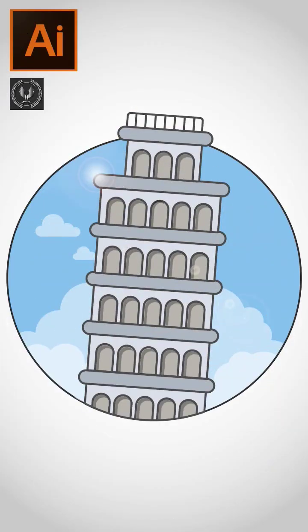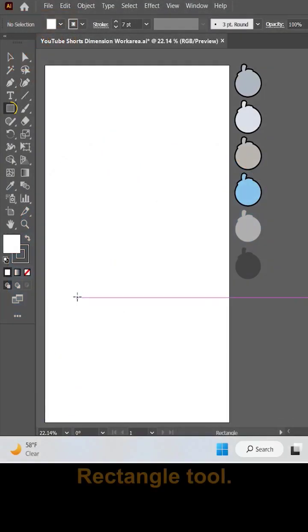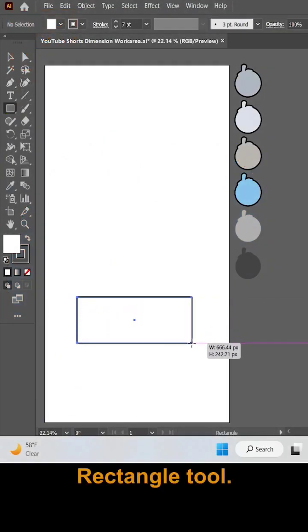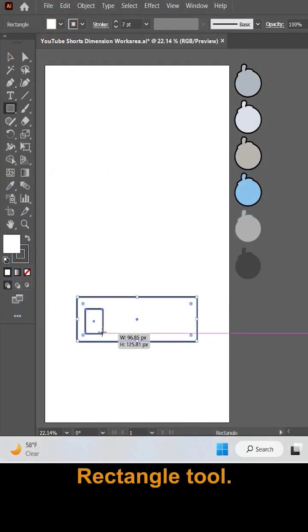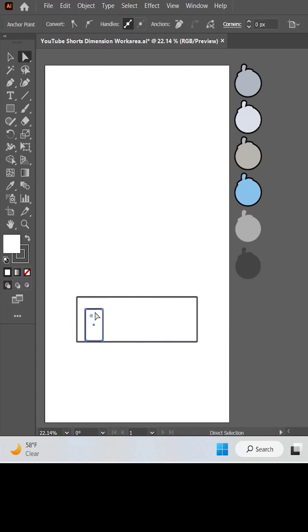Hi guys, and welcome to yet another exciting video tutorial. First of all, let's make a rectangle shape.